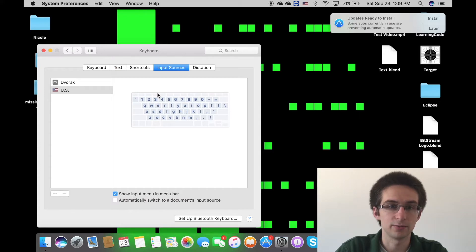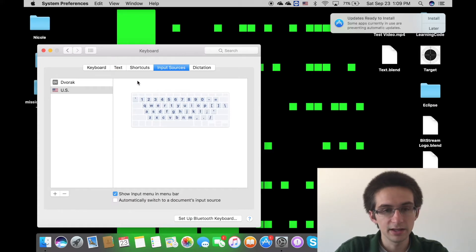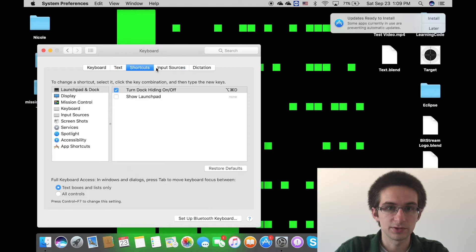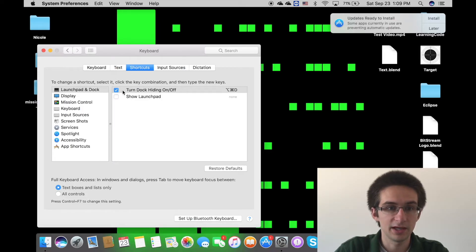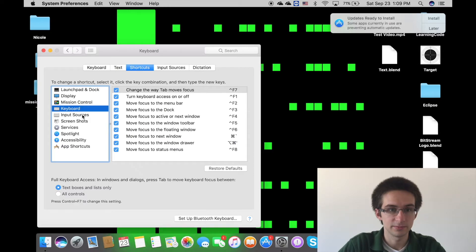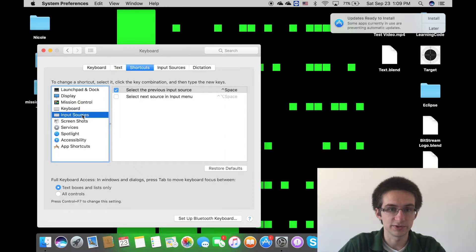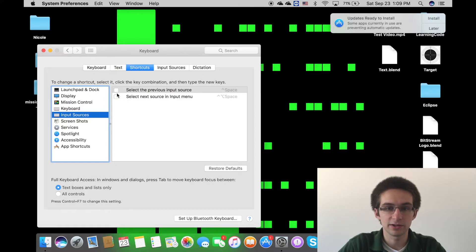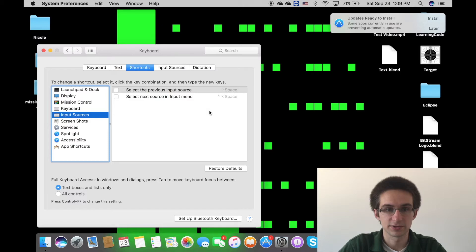What that is saying is that right here with that little American flag, you can change it to the Dvorak keyboard with the mouse. Now if you don't want to use the mouse, just like Windows, there is a keyboard shortcut. So you click on shortcuts here and input sources.